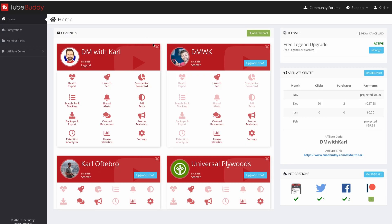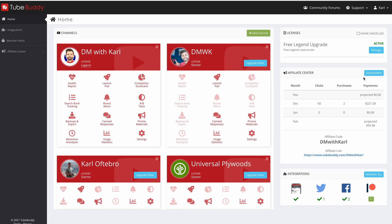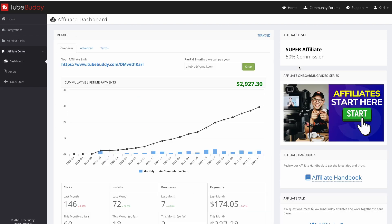Once you've done that, you'll arrive in your TubeBuddy account. There's something special I want to share with you: TubeBuddy offers affiliate commissions for referrals that you make into TubeBuddy. You can use this affiliate feature to upgrade your TubeBuddy account by referring people, so that you can get access to the additional features available in a premium TubeBuddy account. All you need to do is head over to the Affiliate Center.